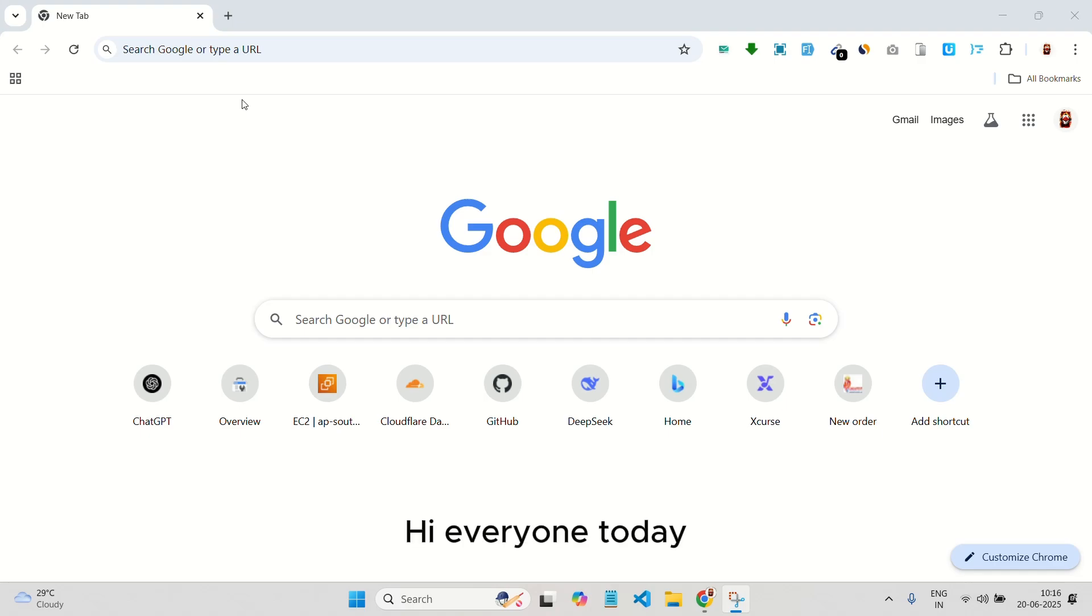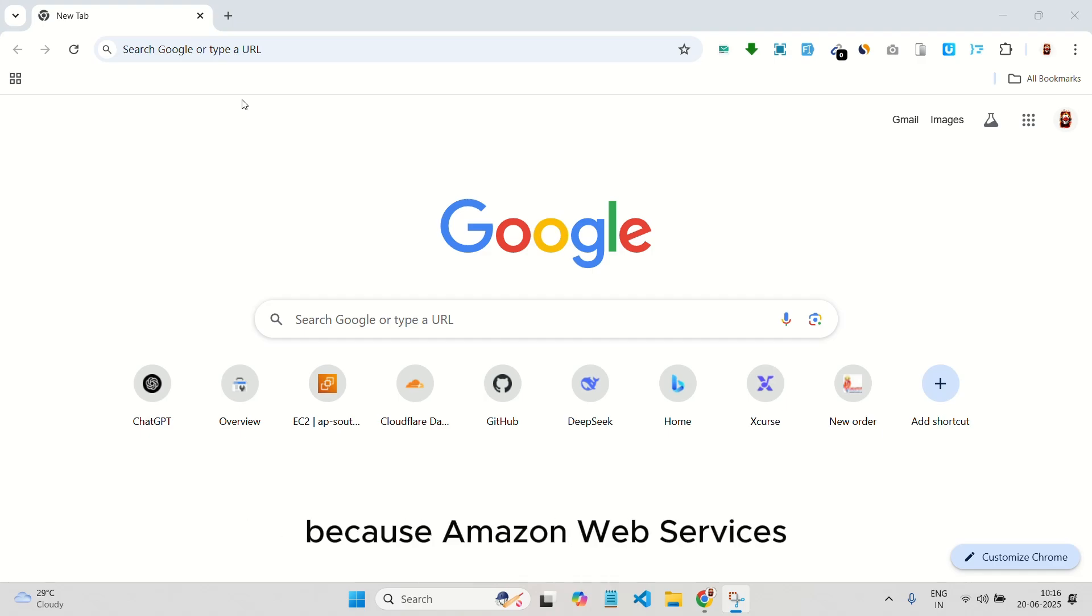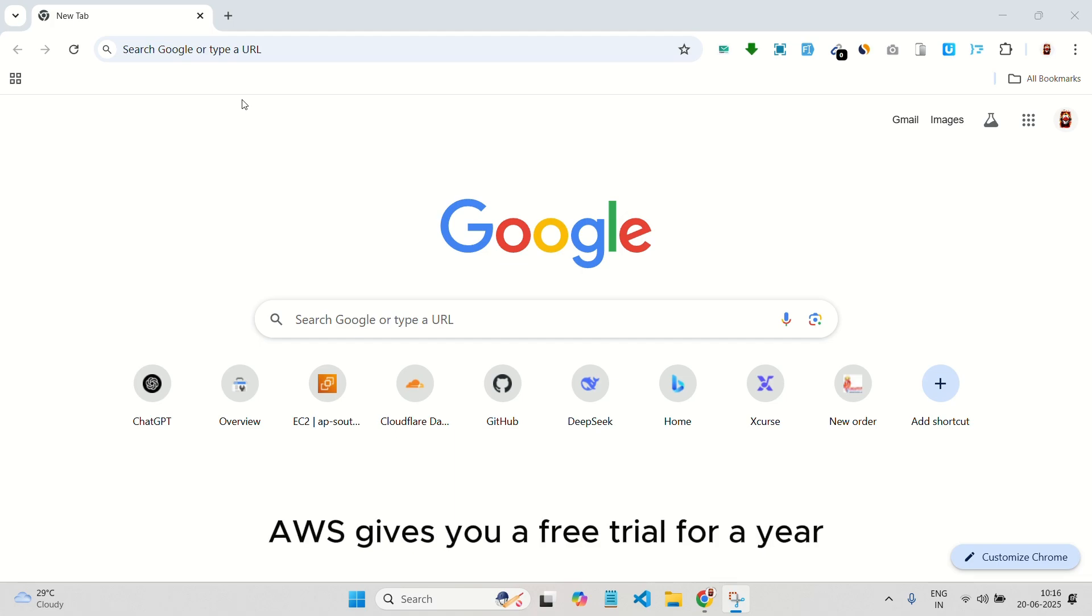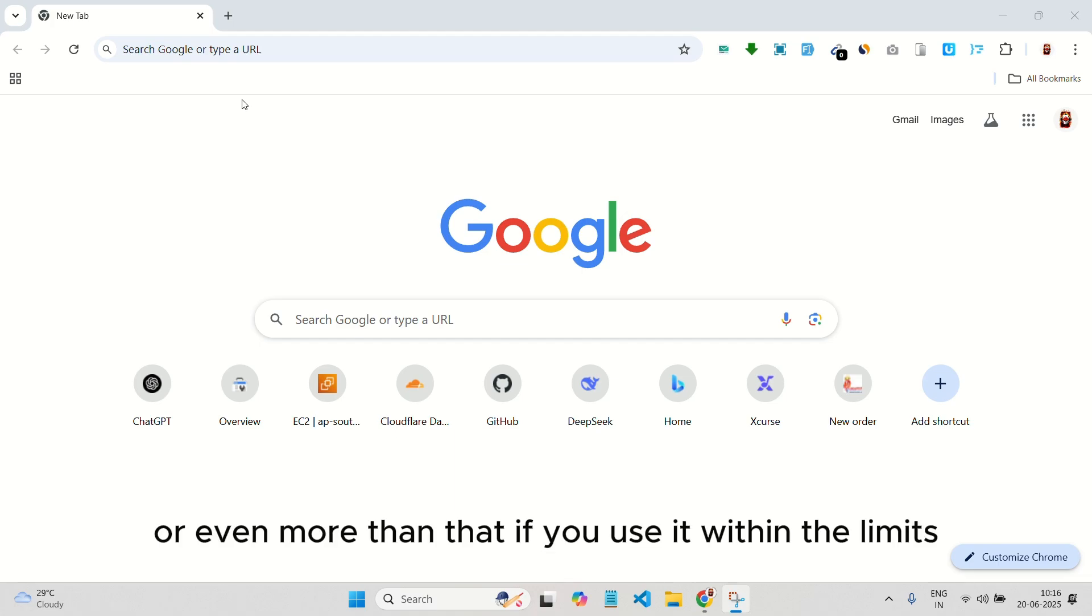Hi everyone, today I'll show you how to install N8N for free using Amazon Web Services AWS, which gives you a free trial for a year or even more if you use it within the limits.